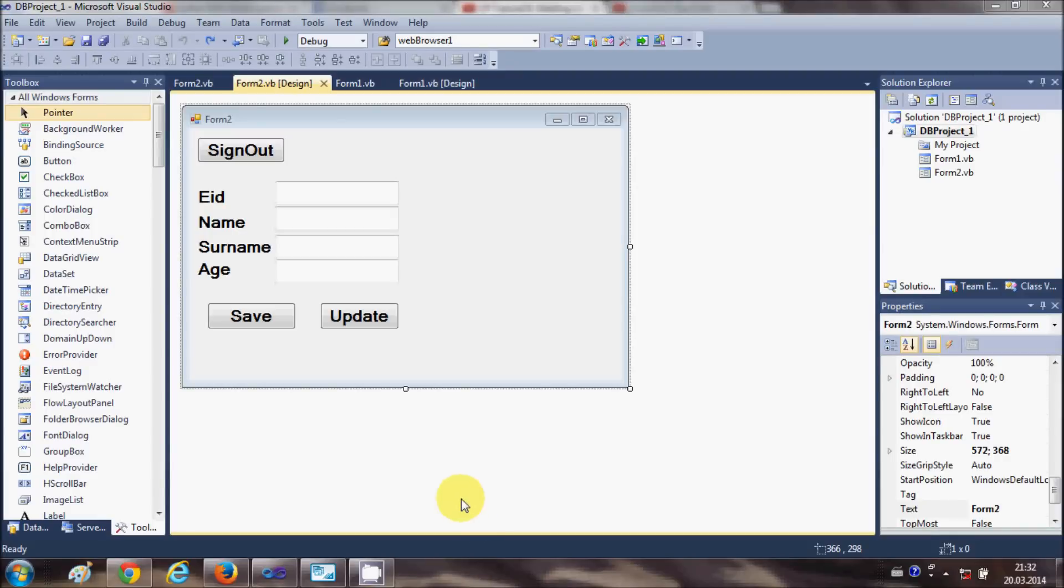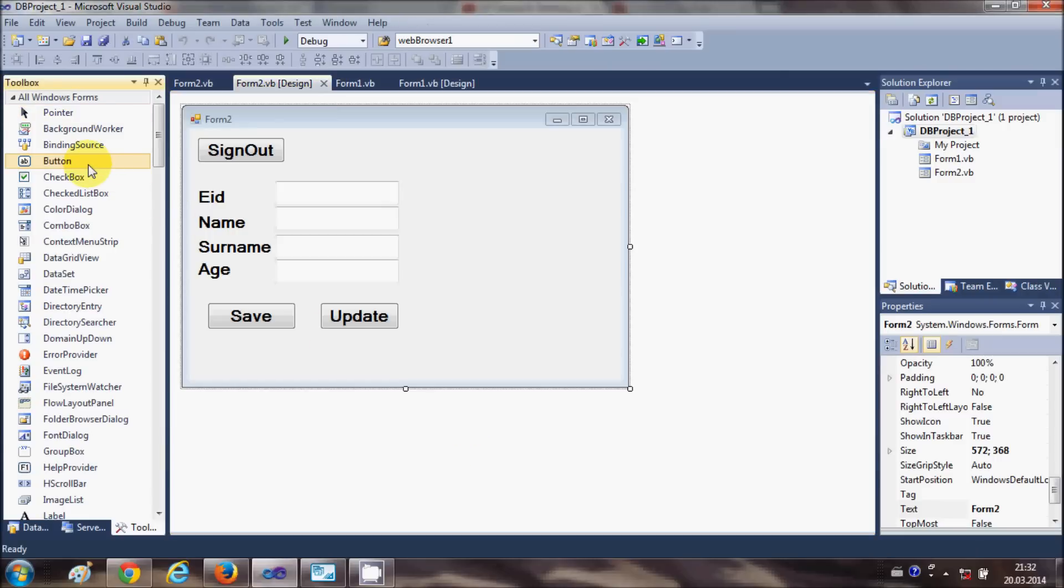Hello guys, welcome once again. In the last two videos I've been showing you how to save your data and how to edit your data in your MySQL database using Visual Basic Windows Forms application. In this video, I will show you how to delete your data using Visual Basic Windows Forms application.